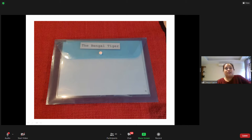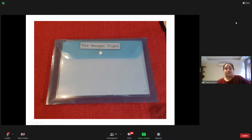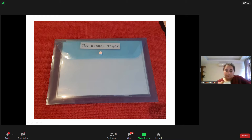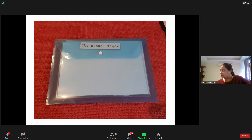You need to have in your environment at least 15 to 20 such folders of different animals. Ở trong môi trường của chúng ta thì chúng ta sẽ phải có ít nhất từ 15 đến 20 tập như thế này về những loại động vật khác nhau.